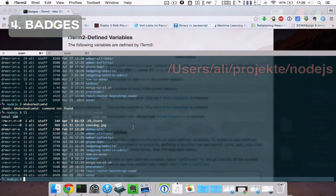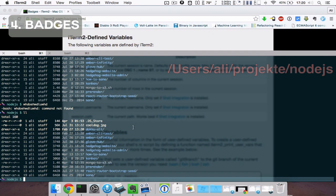There's a new feature called badges, which is a custom text in the upper right of your iTerm tabs. You may either use some predefined variables or write custom functions yourself.